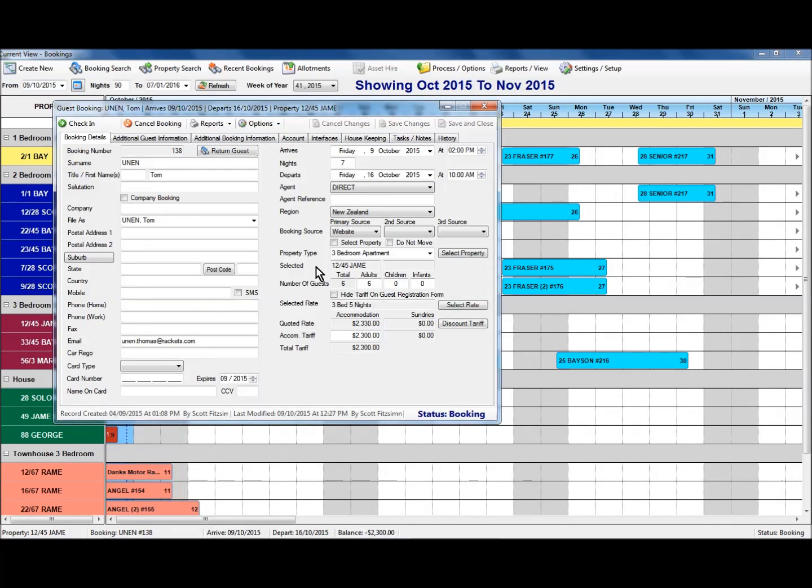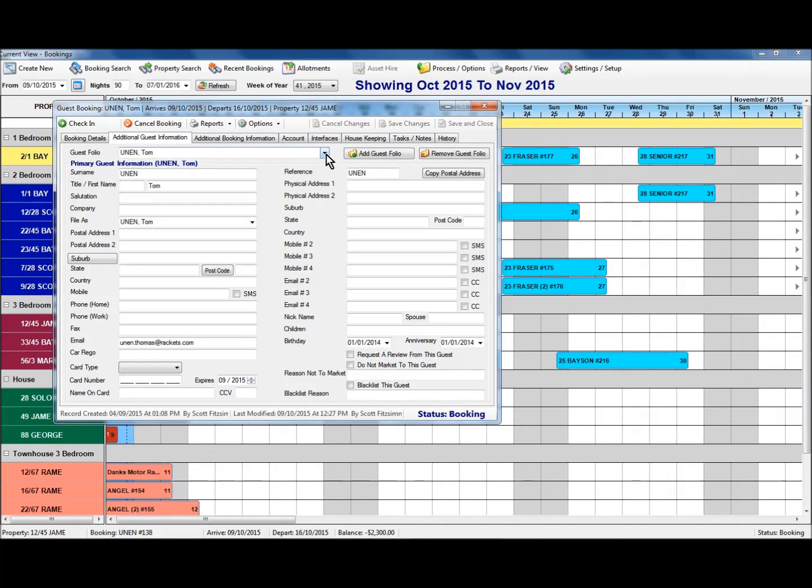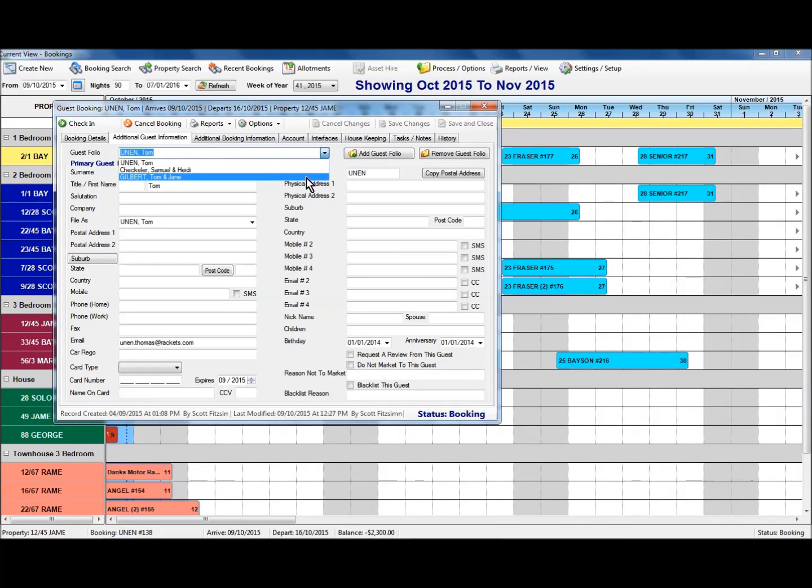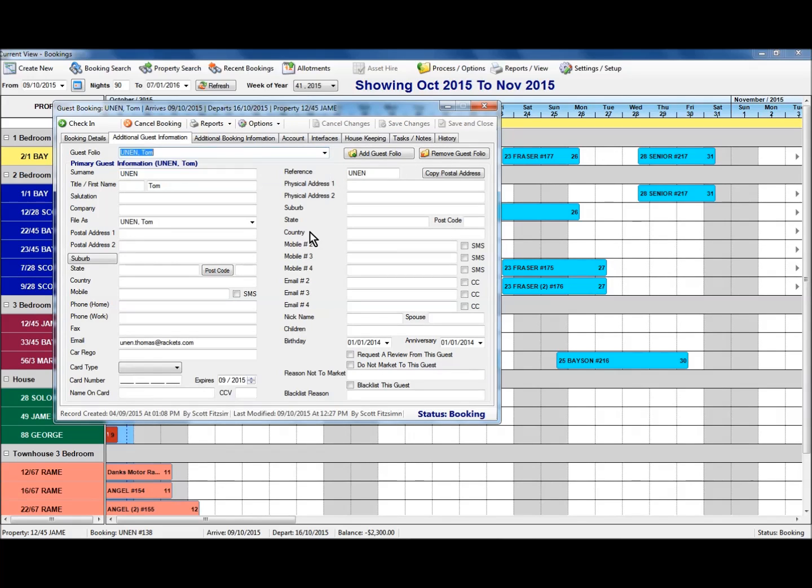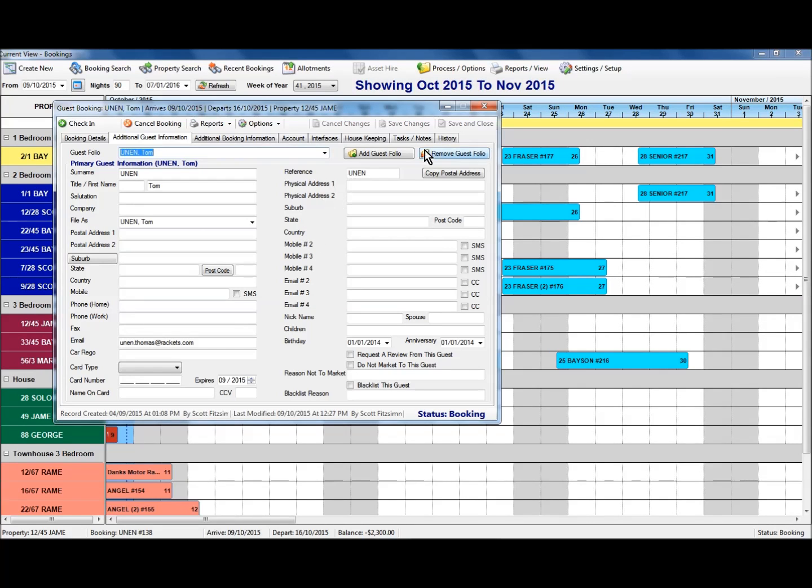Back in the booking itself, what this means is that these additional guest folios that have been linked means that they will now have a history created for this booking as well. So when I reselect those guest folios or those guest contacts as part of a return guest option, we will identify that they have had a prior booking from the 9th through to the 16th of October.